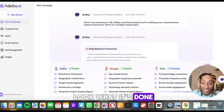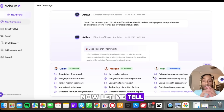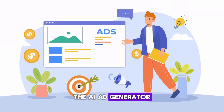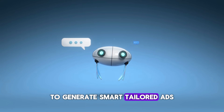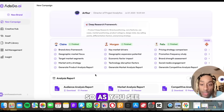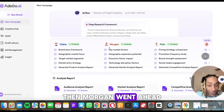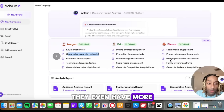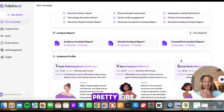I went ahead and pasted it, and look what it's done. We have Claire, Morgan, and Felix — they have AI agents here for you. These are the main focuses of the website: the AI ad generator, automatic advertising using your product information to generate smart tailored ads, ad optimization, ad insights, and AI ad creatives. Claire went ahead and did the brand story work and framework target market. Morgan did the key market drivers and geographic expansion. Felix did brand strength. They even have more team members like Eleanor, who did the social media engagement. They have a whole team built in for us.